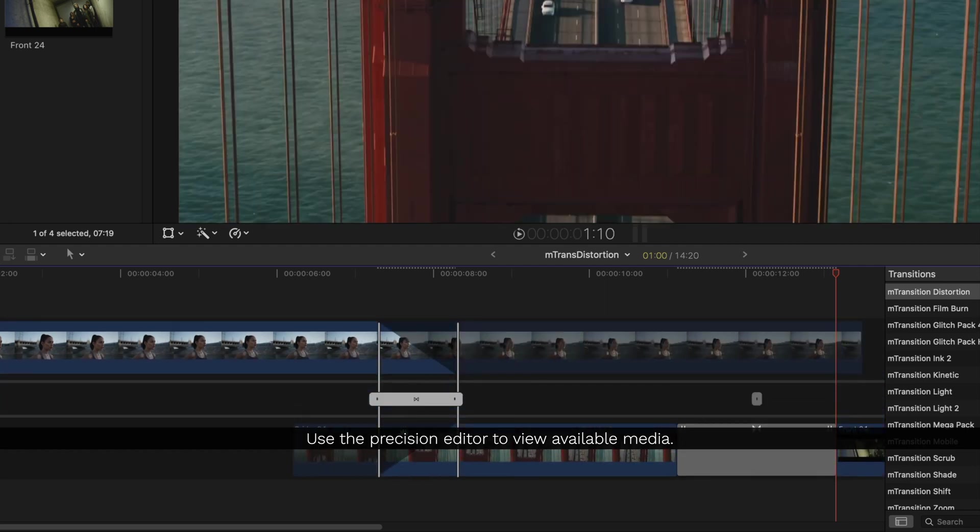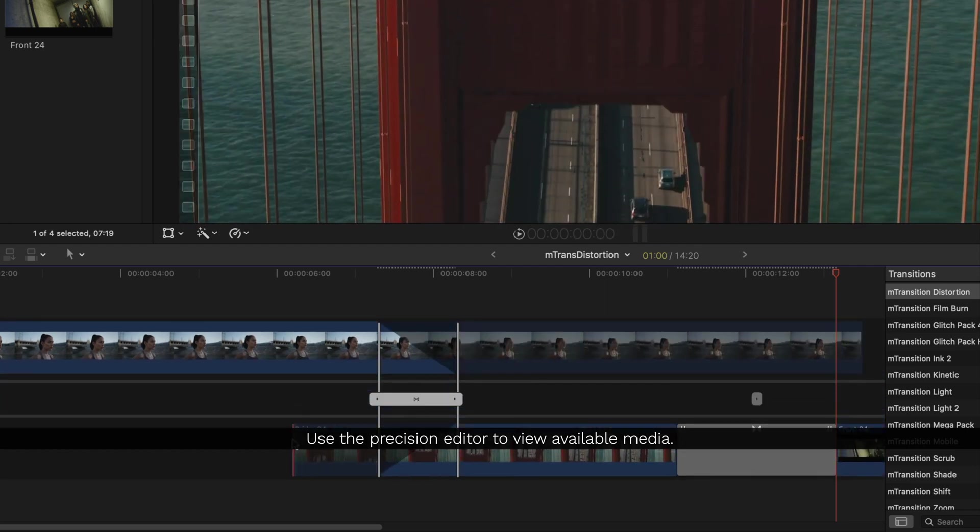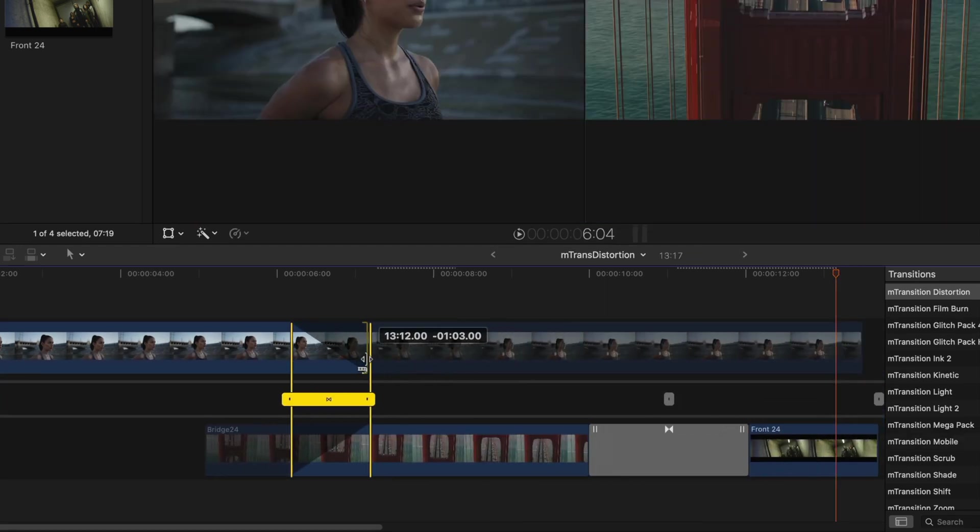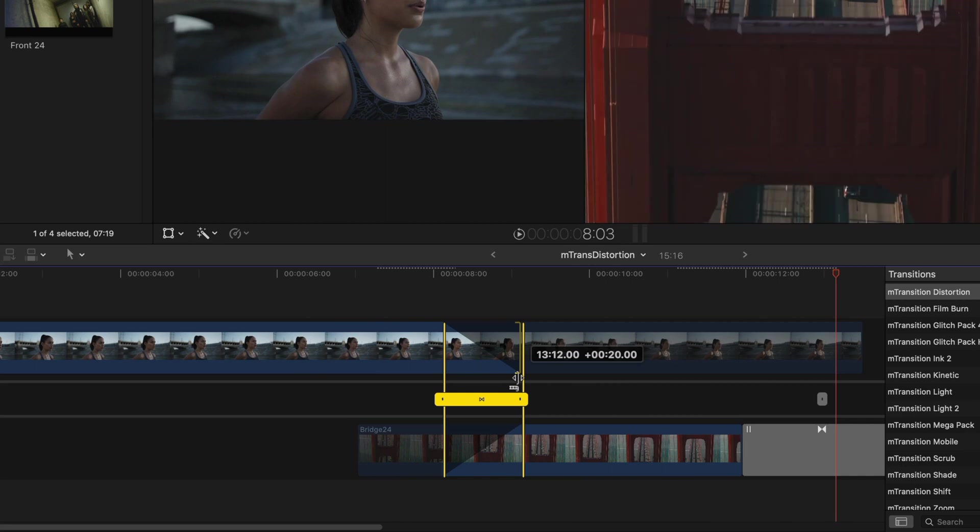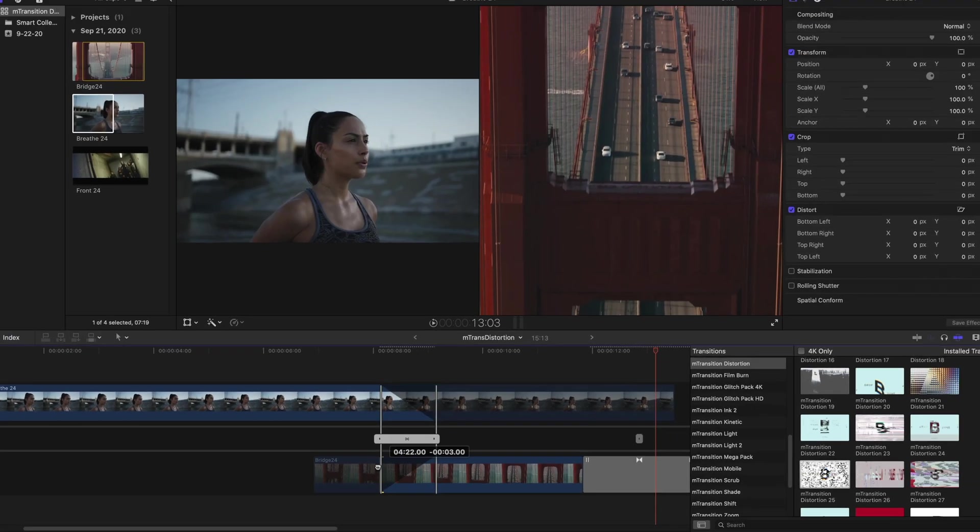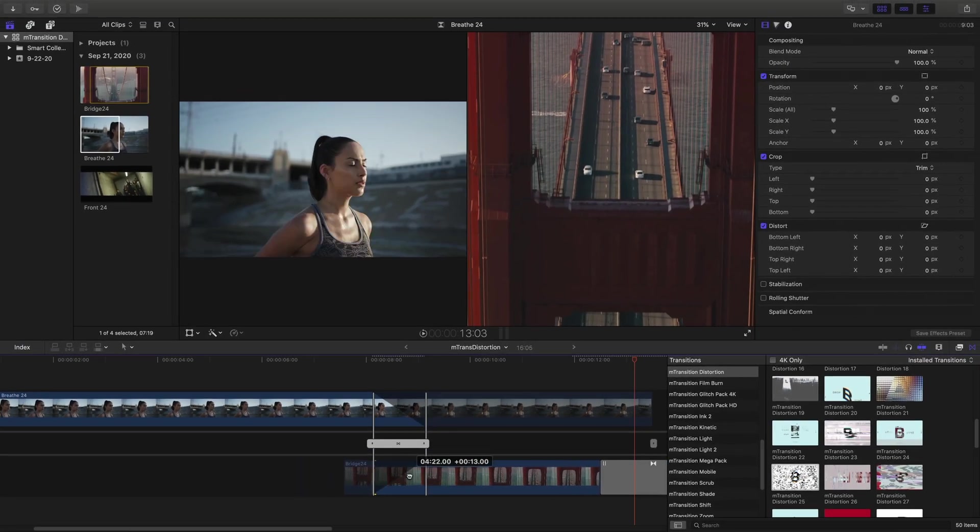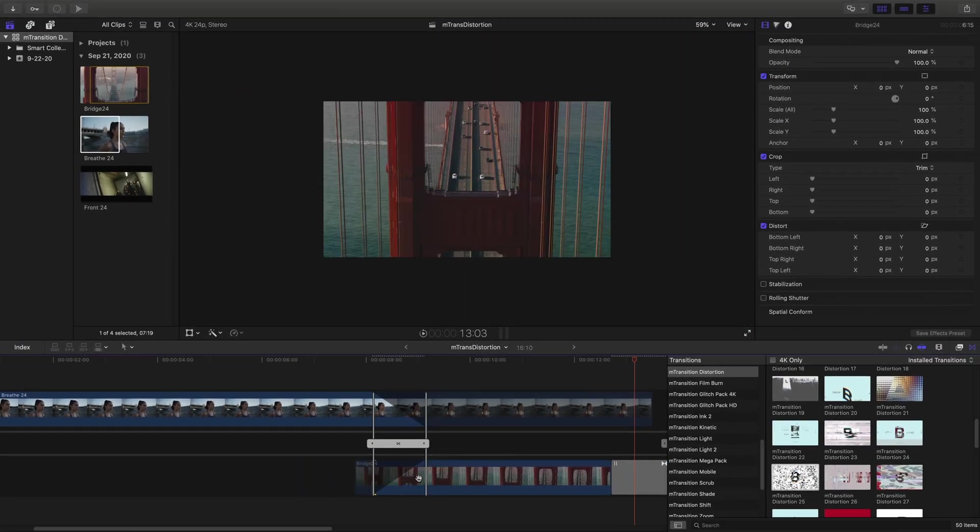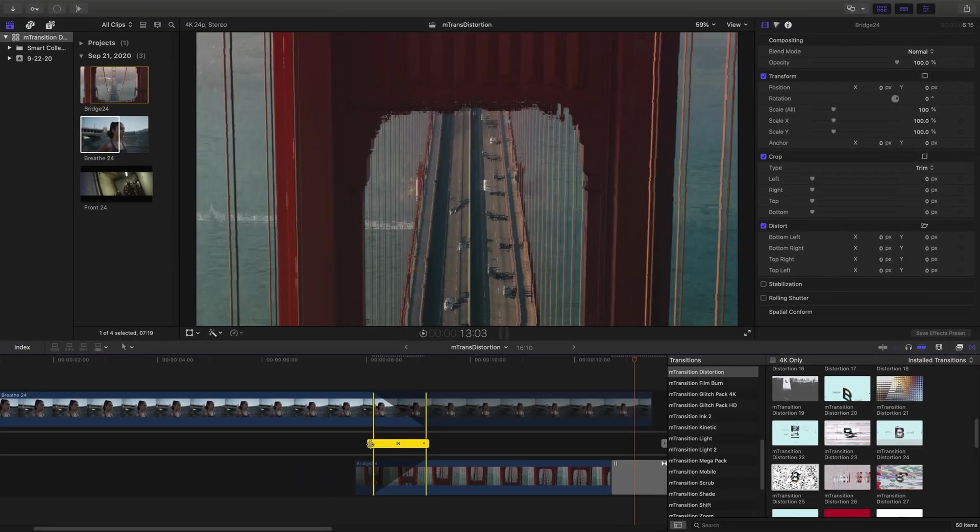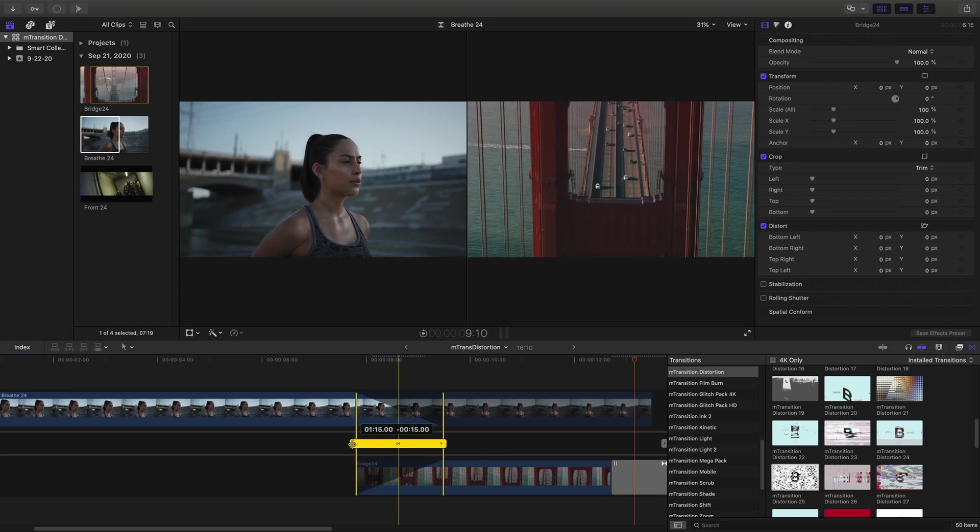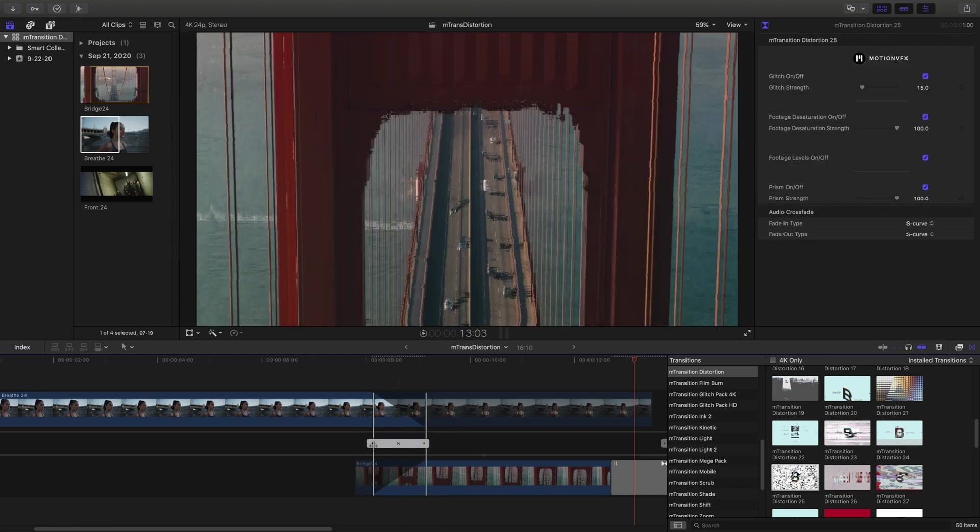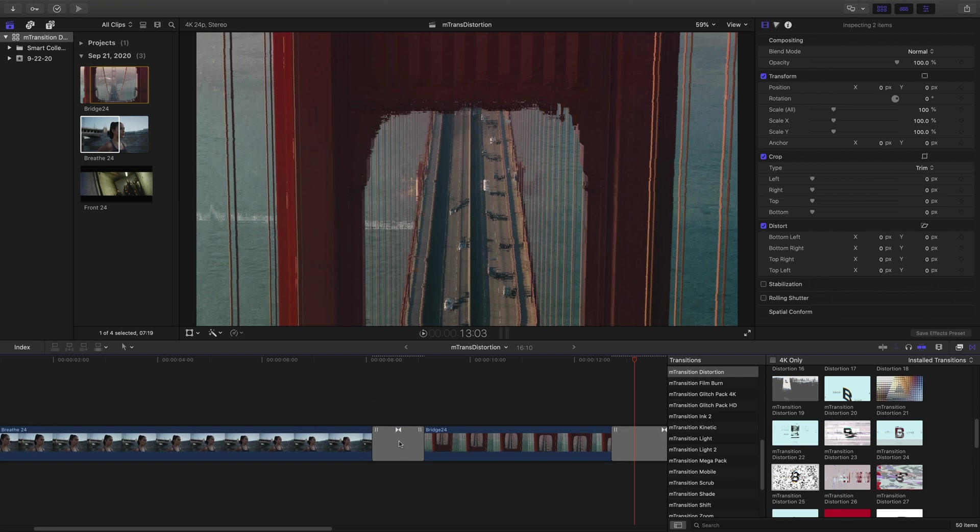I'll open that Precision Editor again. Here you can see where the transition will overlap, and I need to have media beyond that to cover the transition. So if you run into issues, double-check and make sure you have the media to cover the amount of time in your transition.